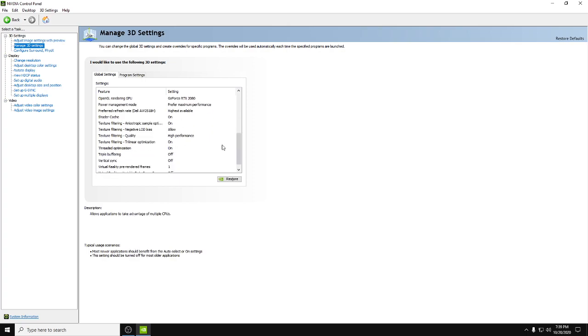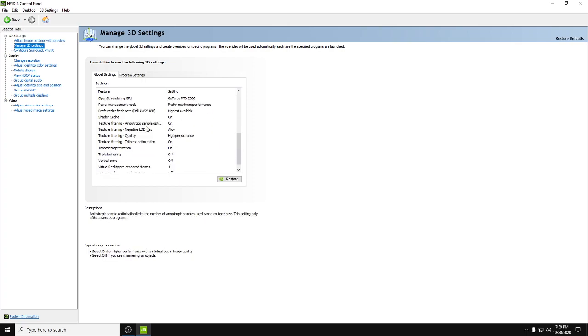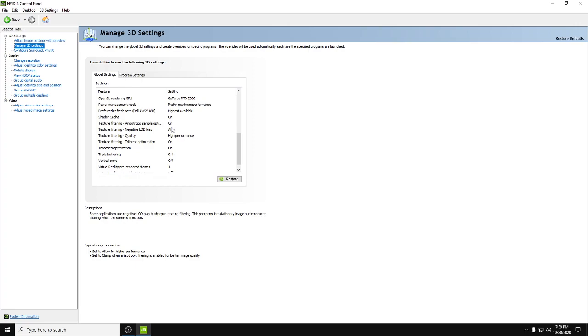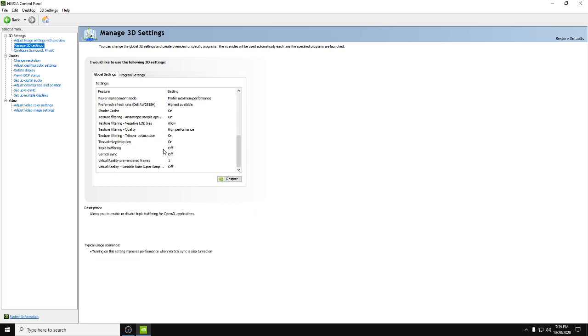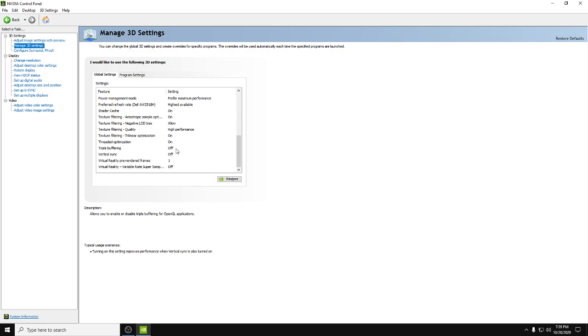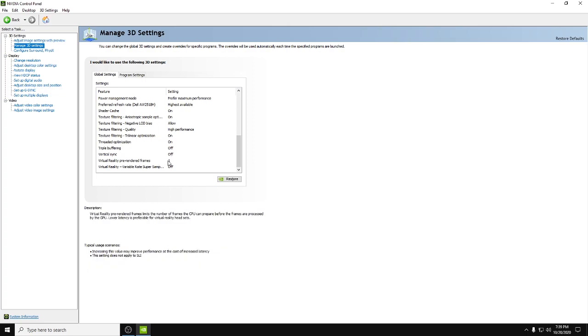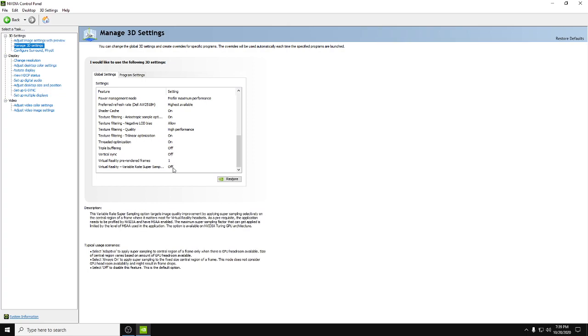And then we got shader cache on, texture filtering anisotropic sample on, LOD bias allow, quality high performance, trilinear optimization, and threaded optimization is on. Vertical sync and triple buffering off, pre-rendered frames one, and virtual reality off. Go ahead and apply that.